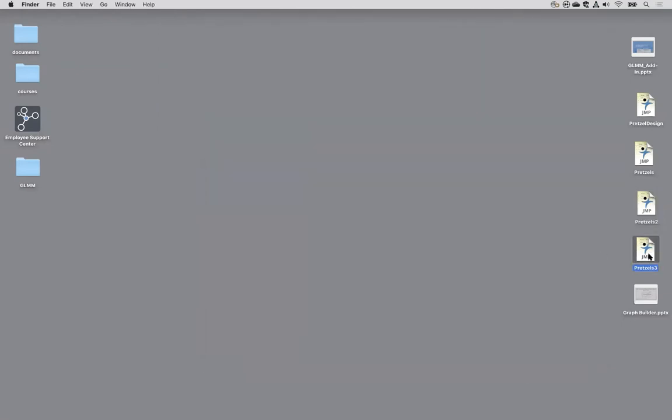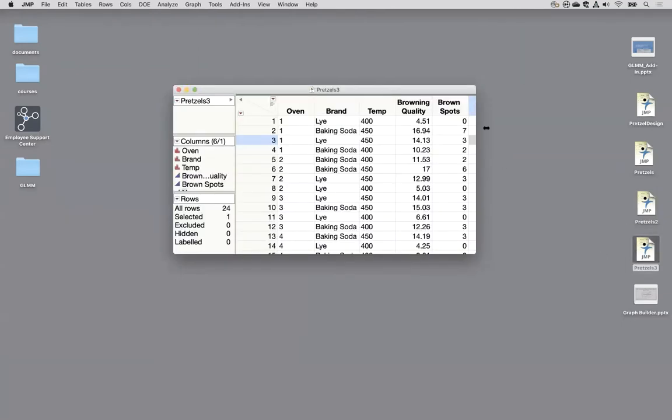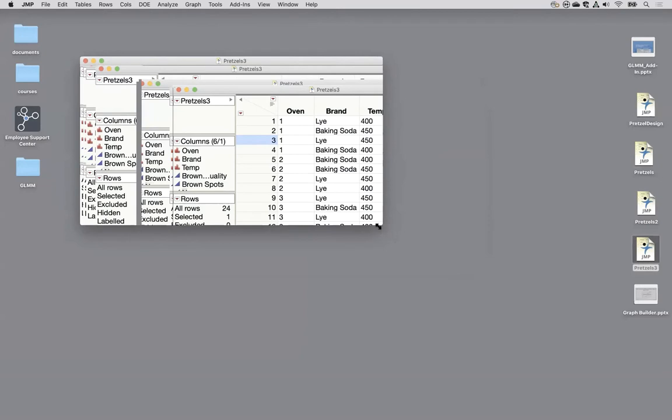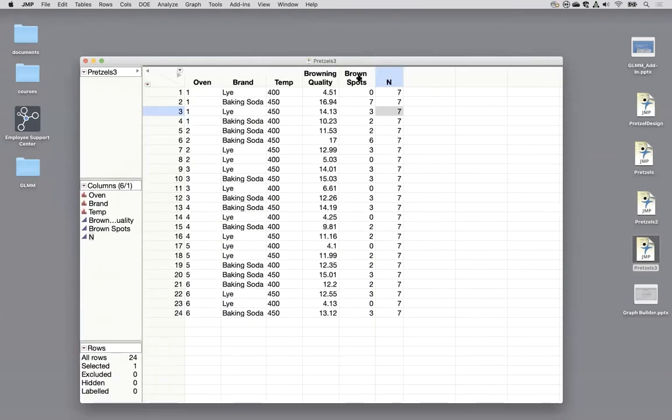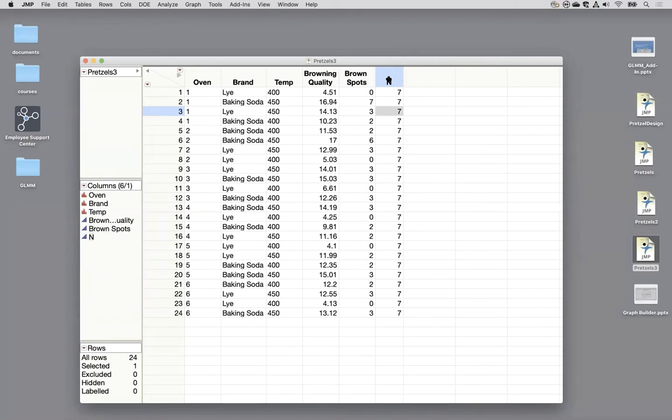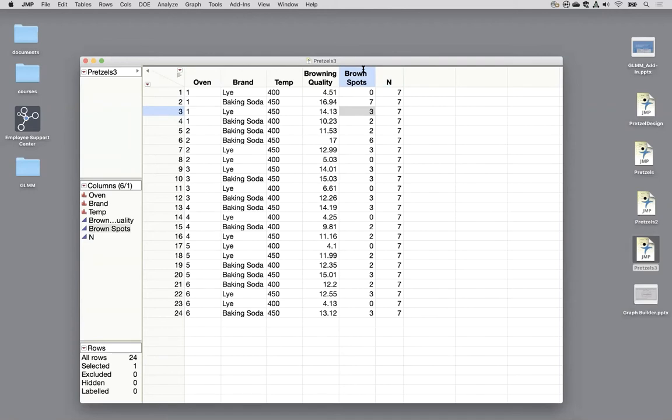Pretzels 3 is going to add a new column which is this sample size. So now I'm going to pretend that I was counting up the brown spots out of a certain number of locations I was looking at on that pretzel. So I could see this data in this way where I have a column for the count and a column for the denominator out of how many.